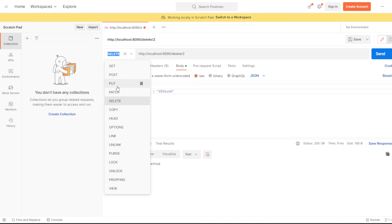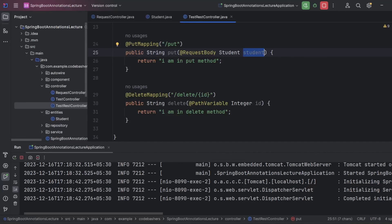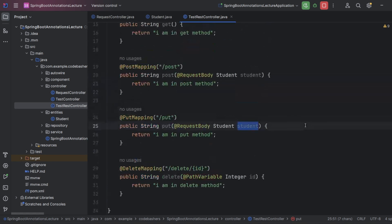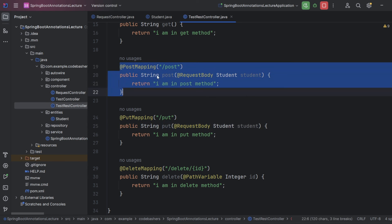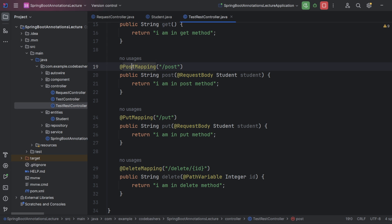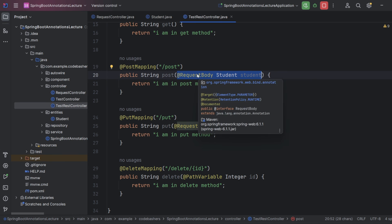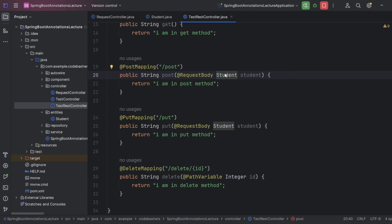I hope all the mappings are clear — what GET does, what DELETE does, and how each one works. The template is: give the endpoint, give the method type annotation, and if it's POST or PUT, include @RequestBody to collect the incoming data as a Java object. The difference between PUT and PATCH should also be clear. If you like this series, please hit subscribe — more such videos will be posted. Thank you for watching and do share this video with your friends.